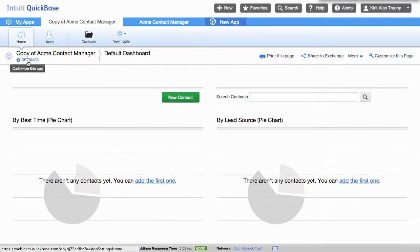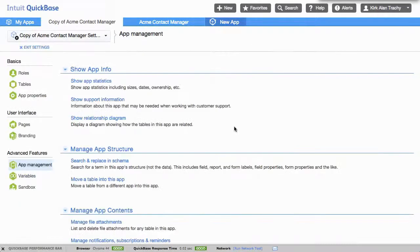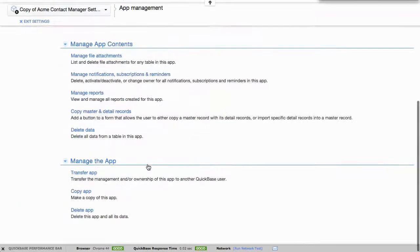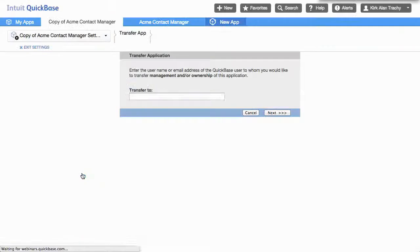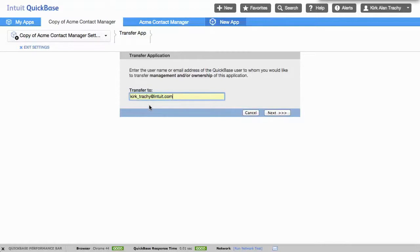I click on settings again, I click on app management and go way down to the bottom and transfer this application. All you have to do is put the person's email address in here. They must have creation capability on an account someplace.